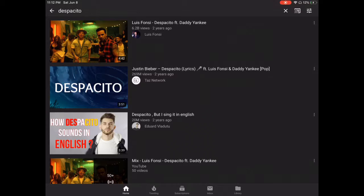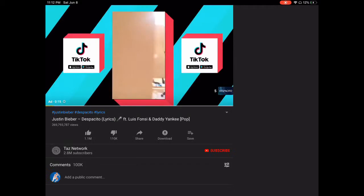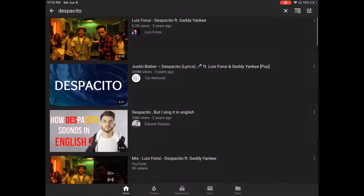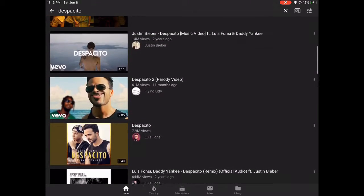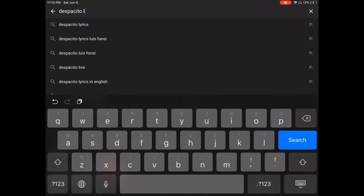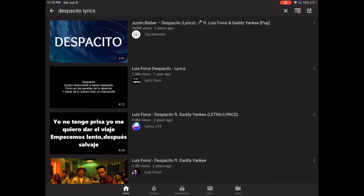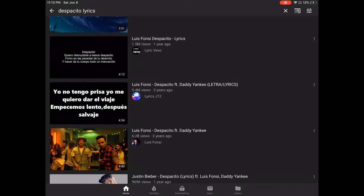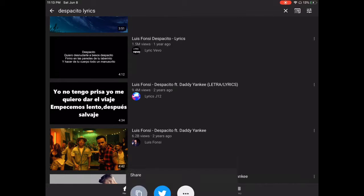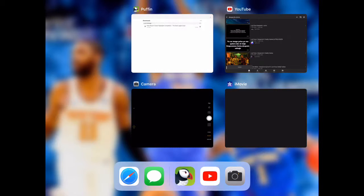Press on the lyrics version, press share, copy link, then go back to Puffin. It's similar to how you did it before. Go to the savefrom website and paste the link in there.